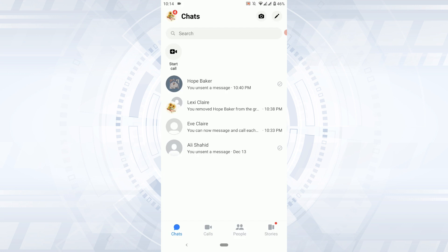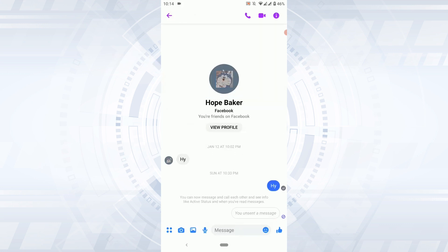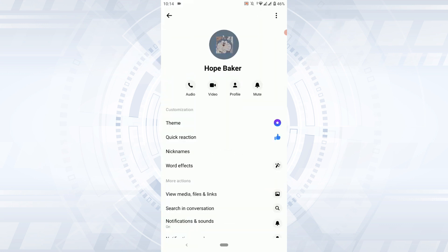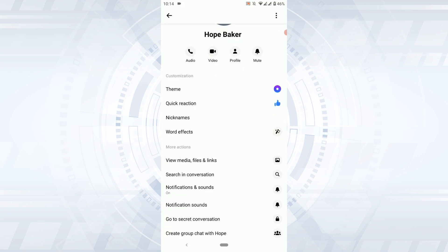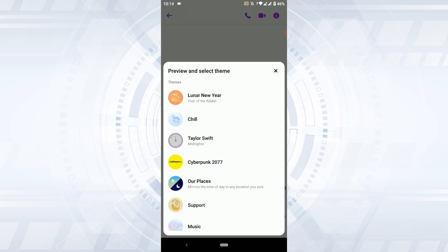To change the chat theme, tap on that profile, then tap on the eye icon on the top right. In the profile, scroll down and inside the customization section you will have the theme option. Tap that, and inside the theme you will be able to change the theme within that chat.